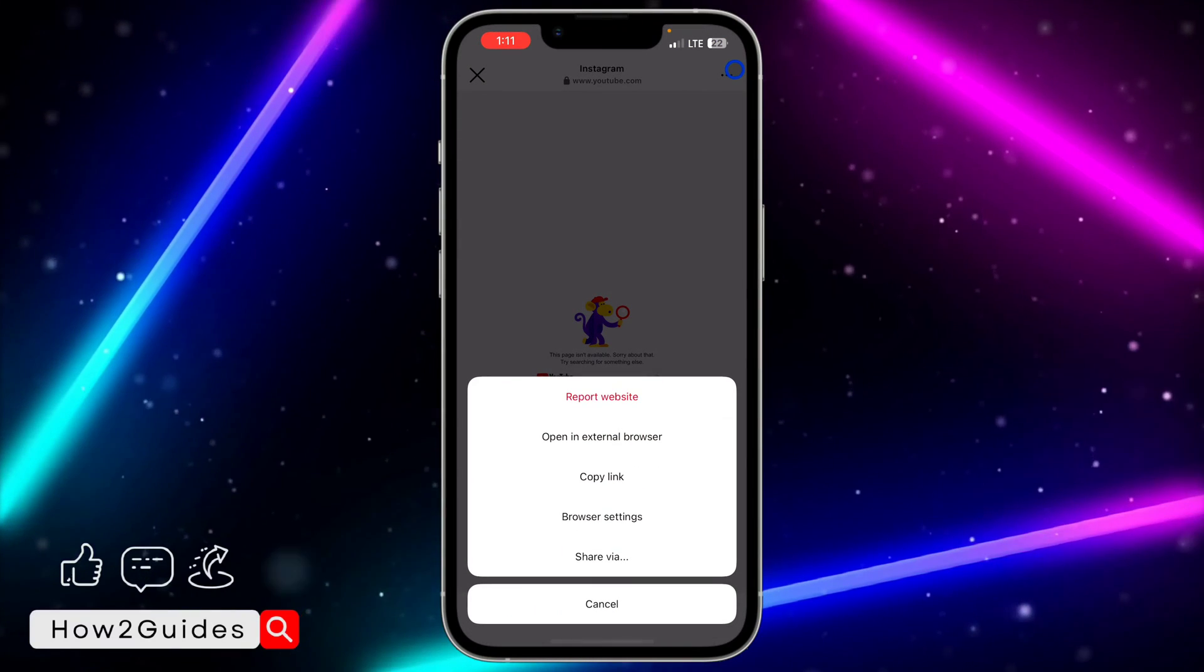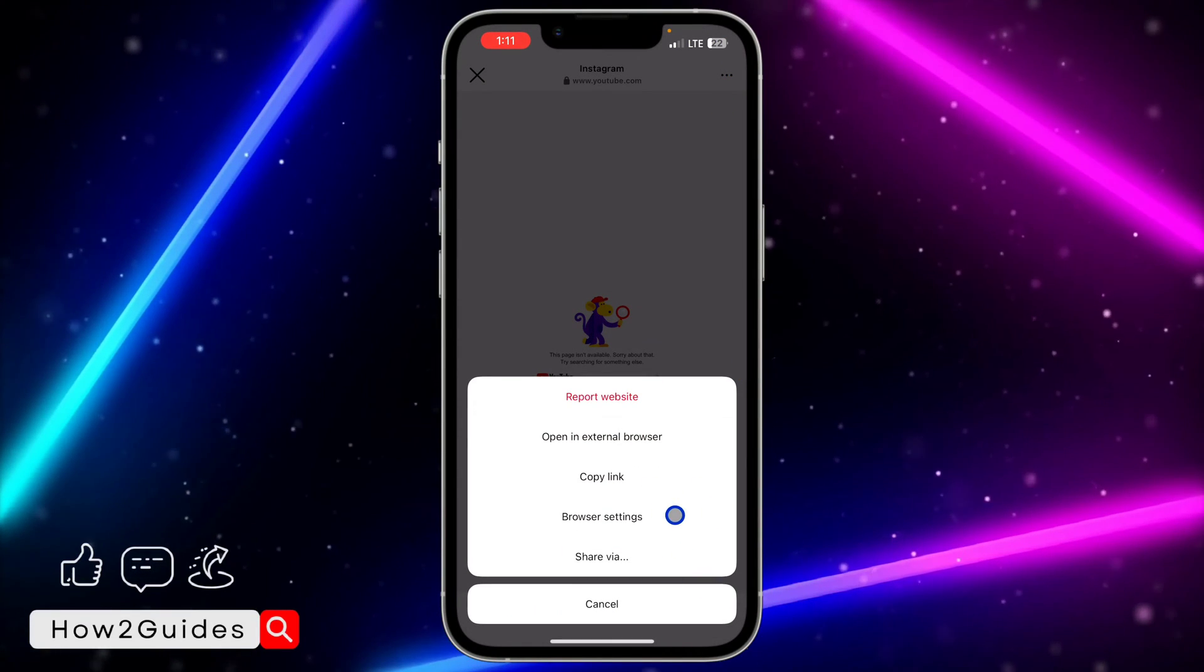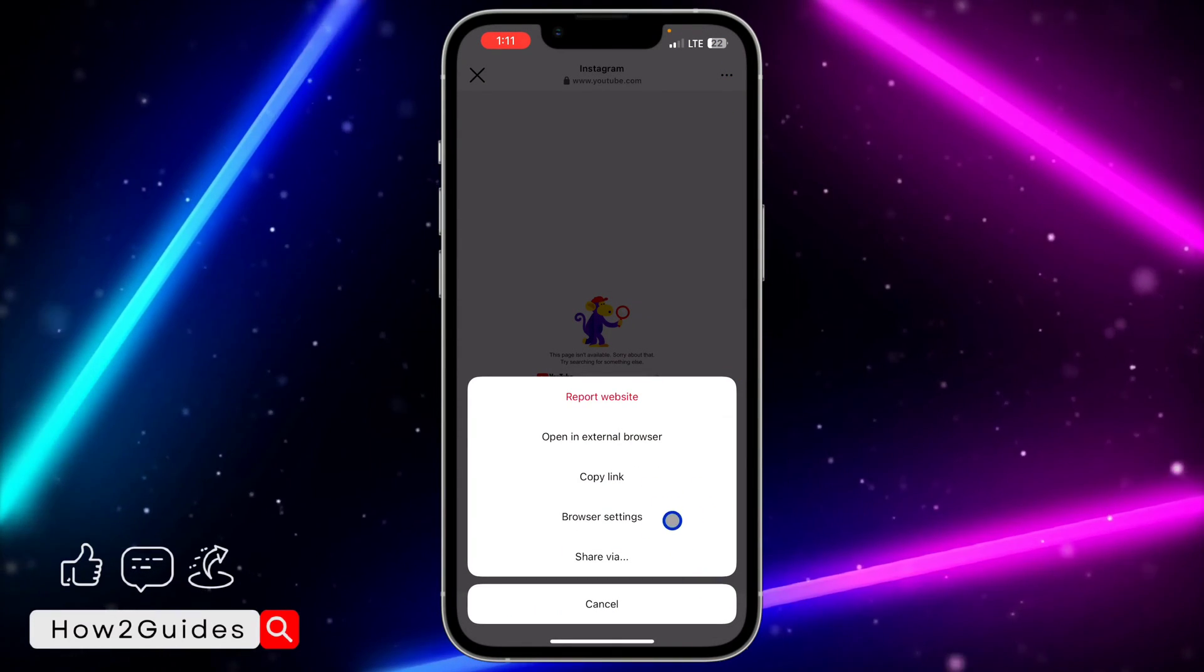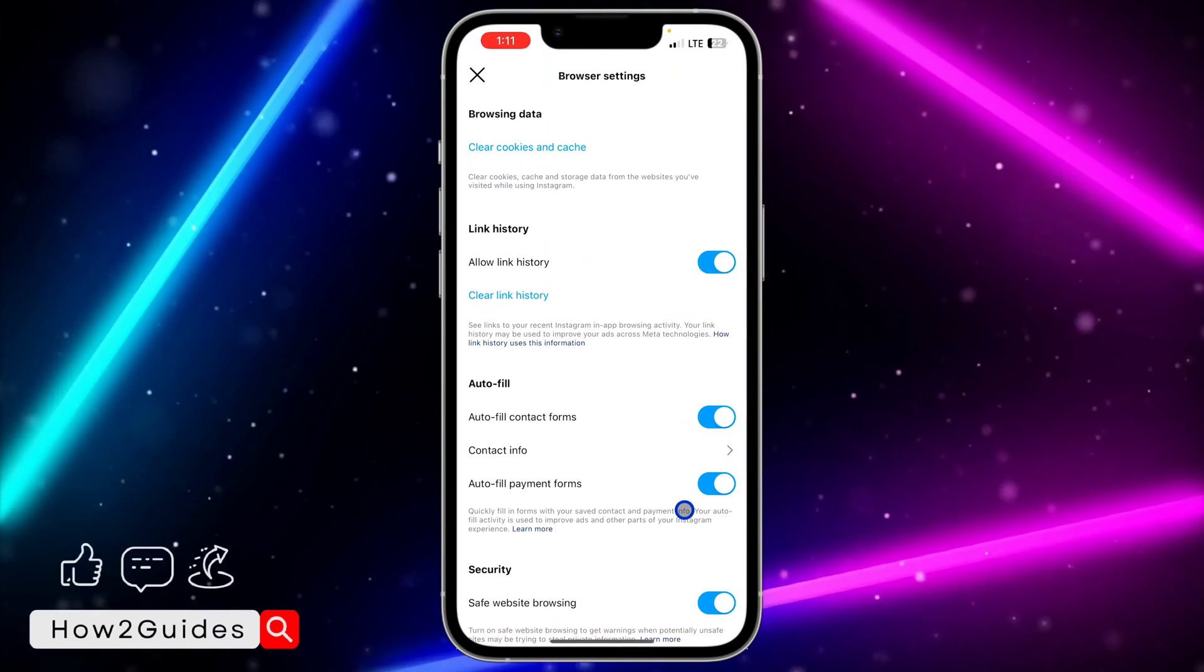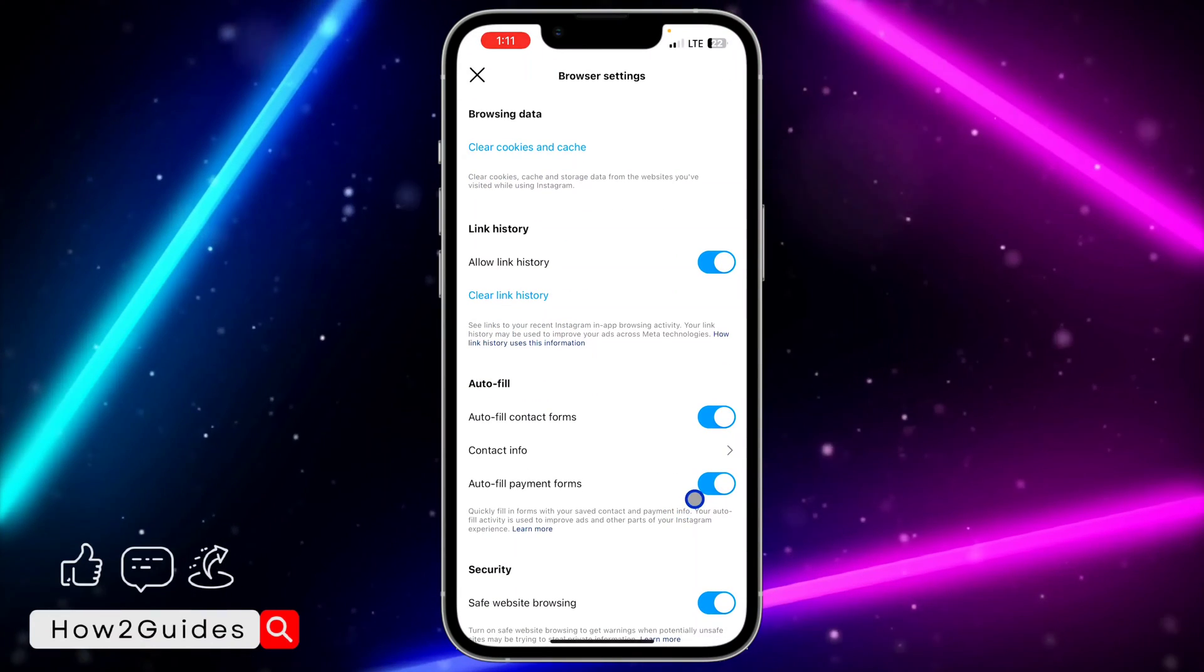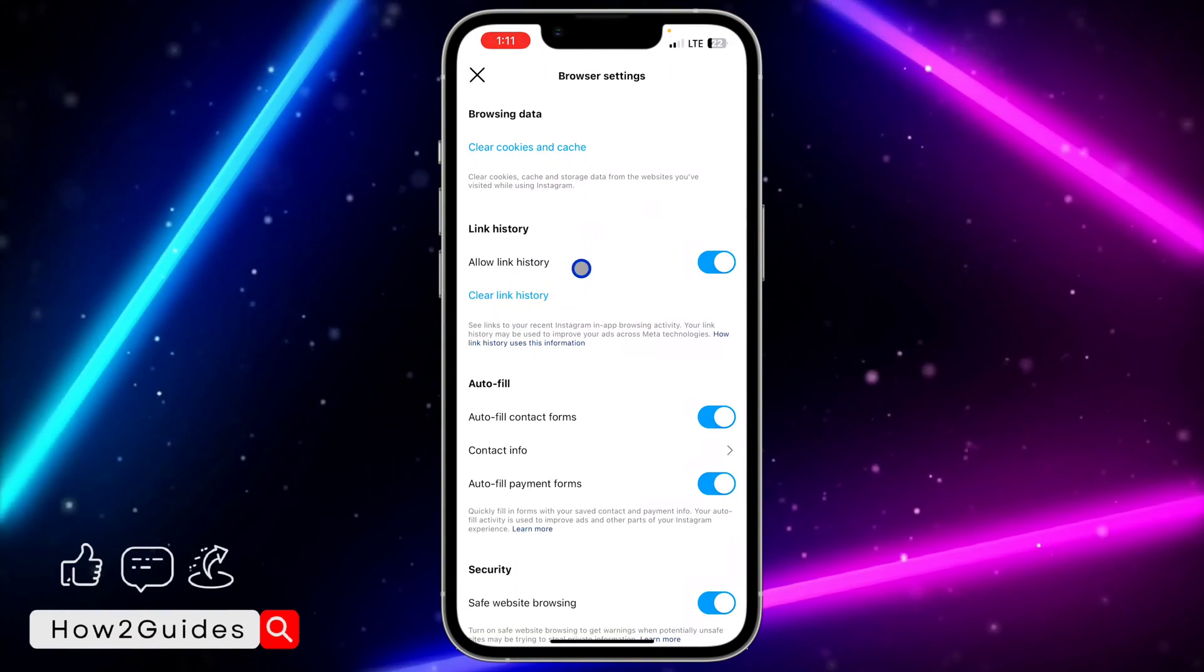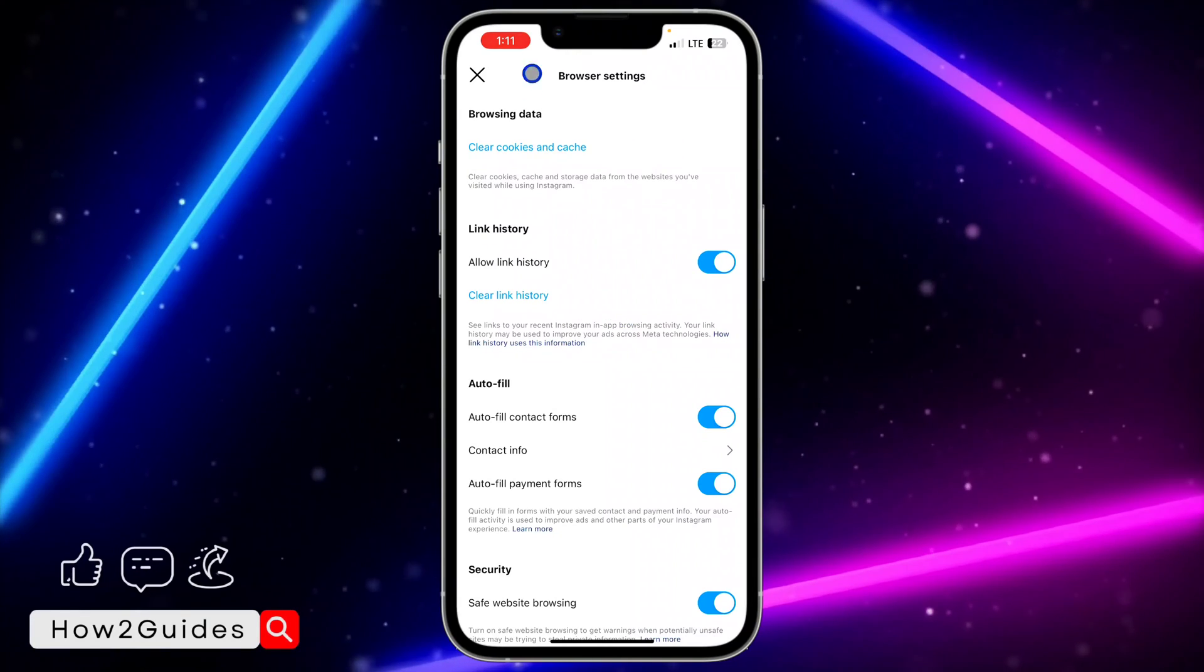Once you click on that, you're going to see browser settings, so you need to click on browser settings. Once you click on browser settings, you are going to see allow link history.